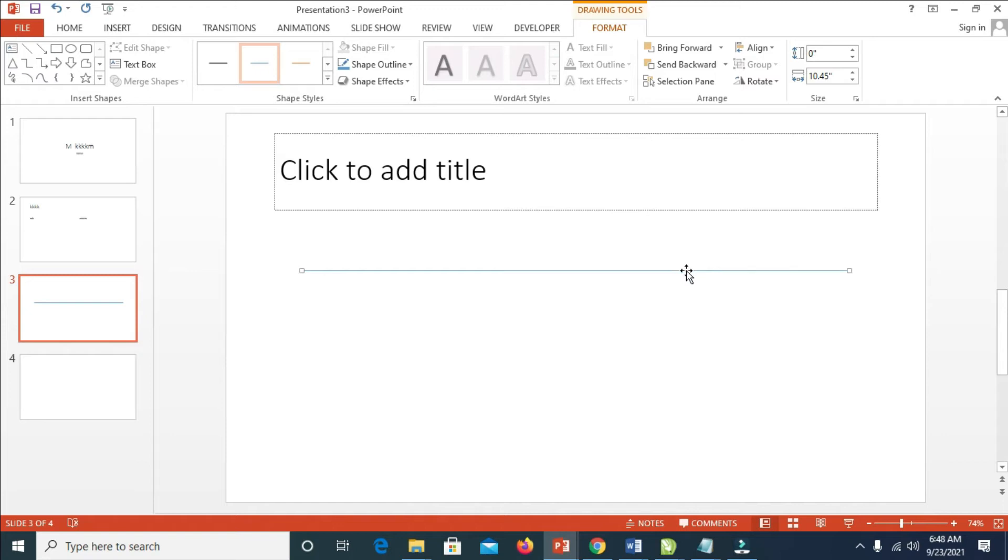Click on the line, then click on Shape Outline which is this one right here.